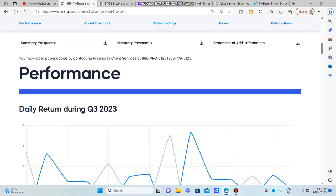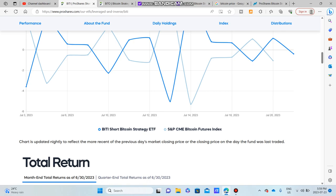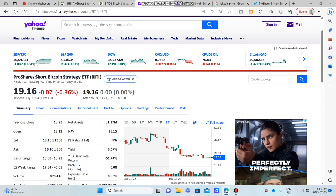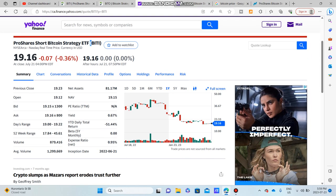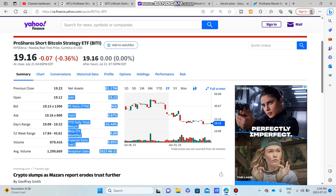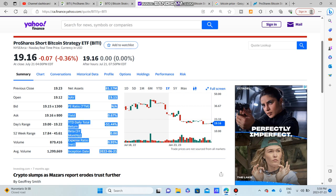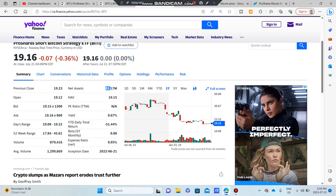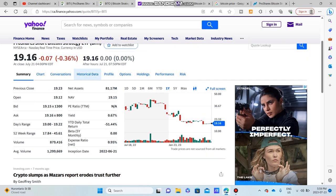Looking a little bit more at each of these companies, what I want to show you is that BITI is actually relatively small with a net asset or market cap really under $100 million, so it is a very small ETF.